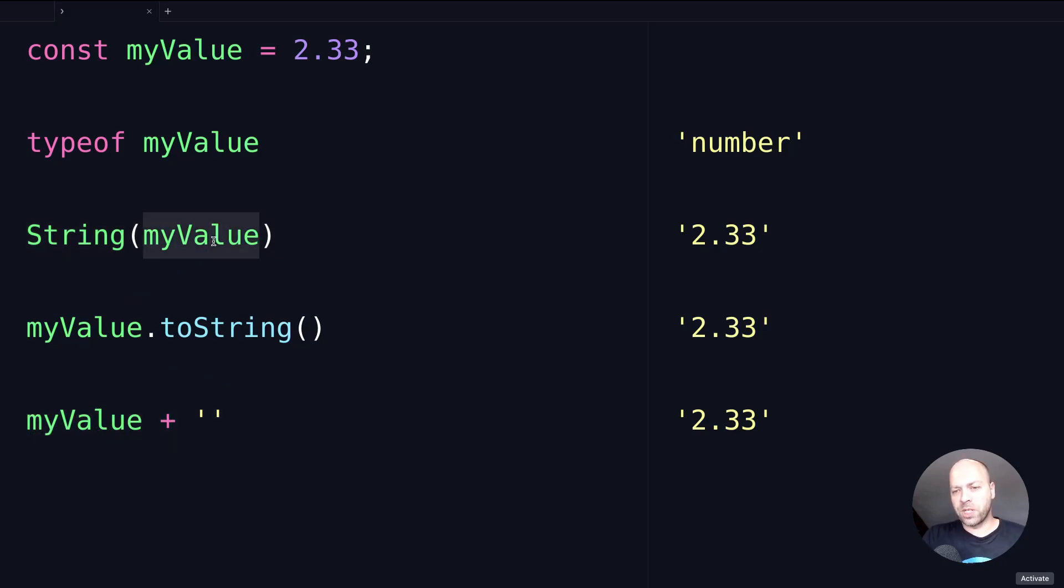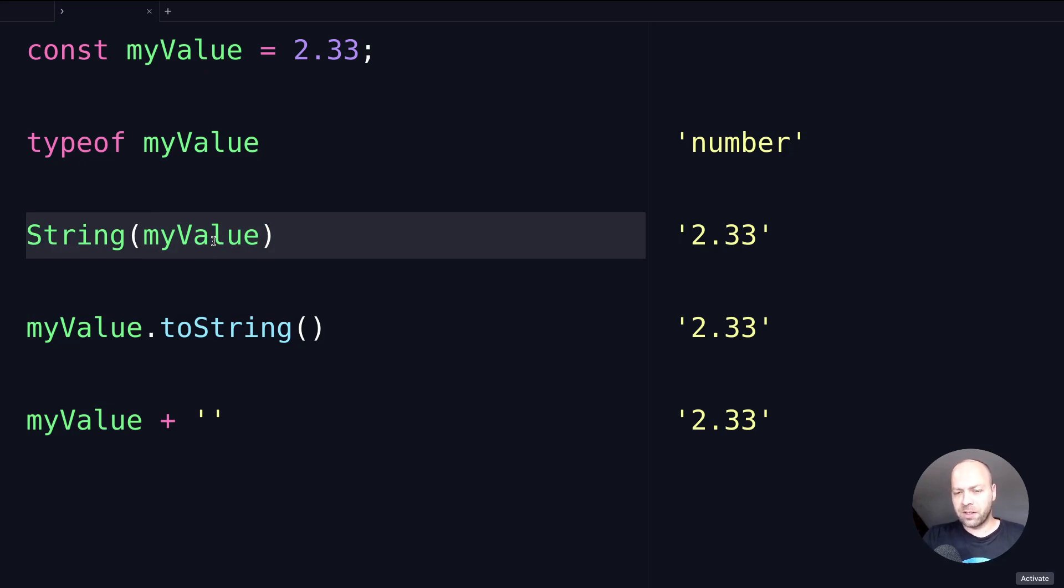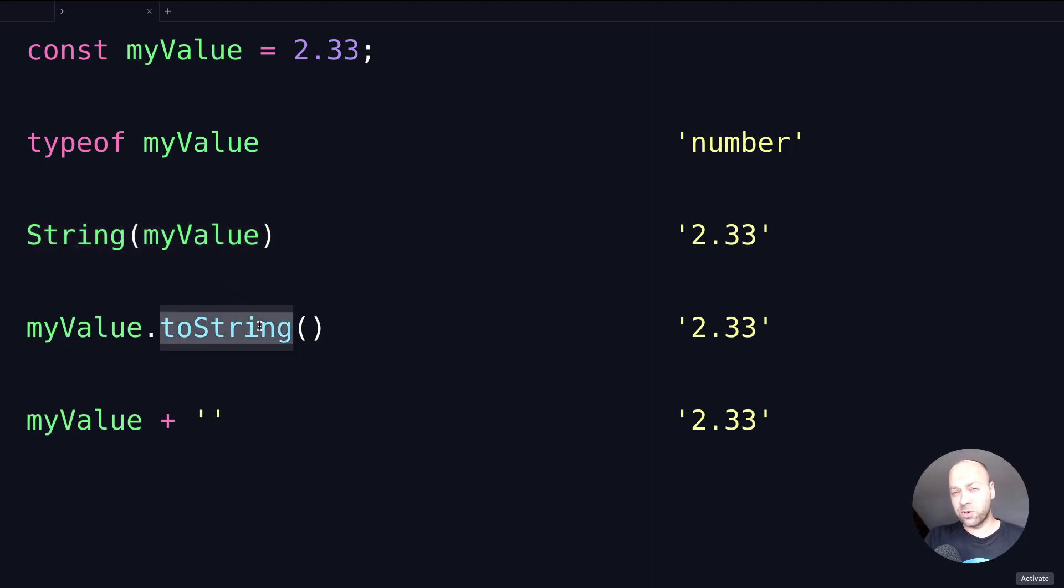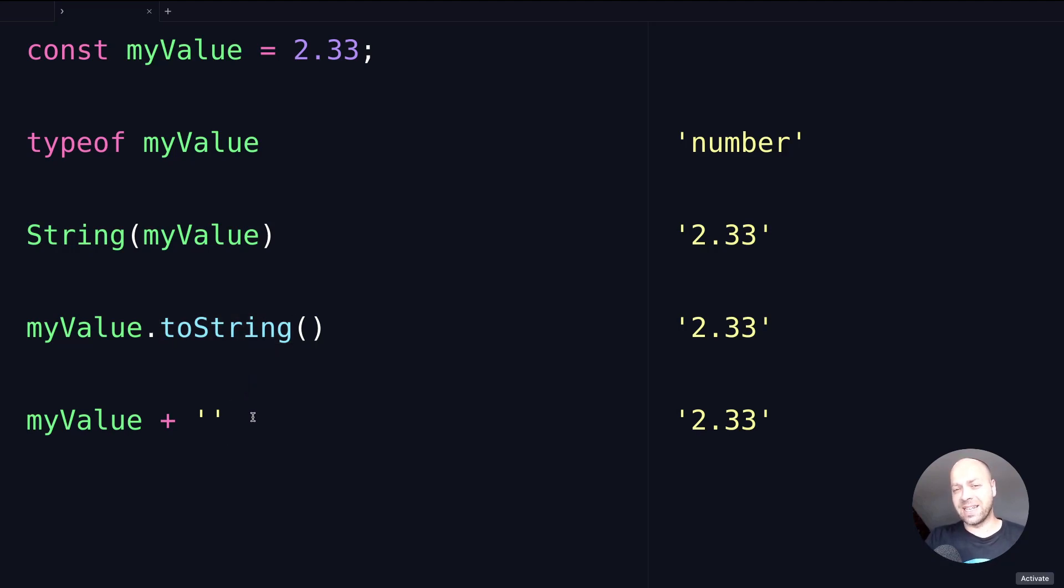But the real reason for using this String method up here is because if you have a slightly more complicated type of number value that you're trying to convert into a string, then calling the toString function or using this method here, which calls a function underneath as well, might not guarantee that you will get the answer that you're expecting.